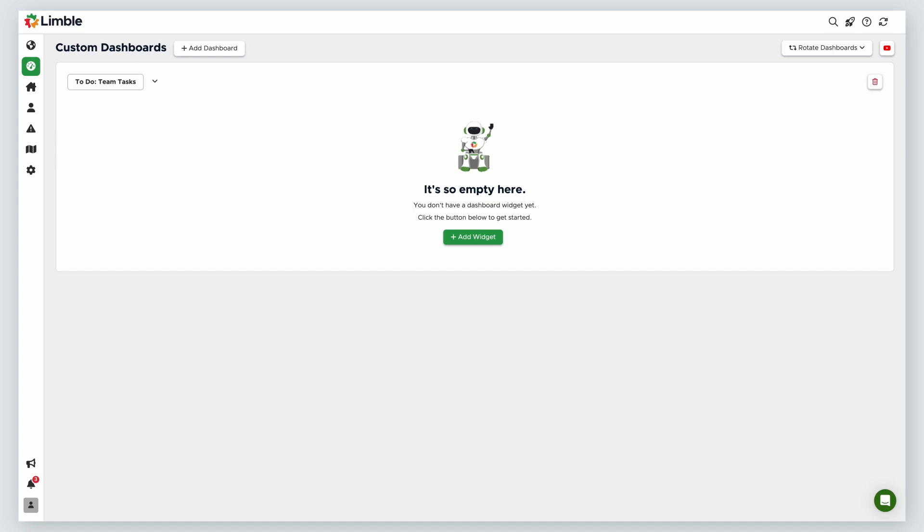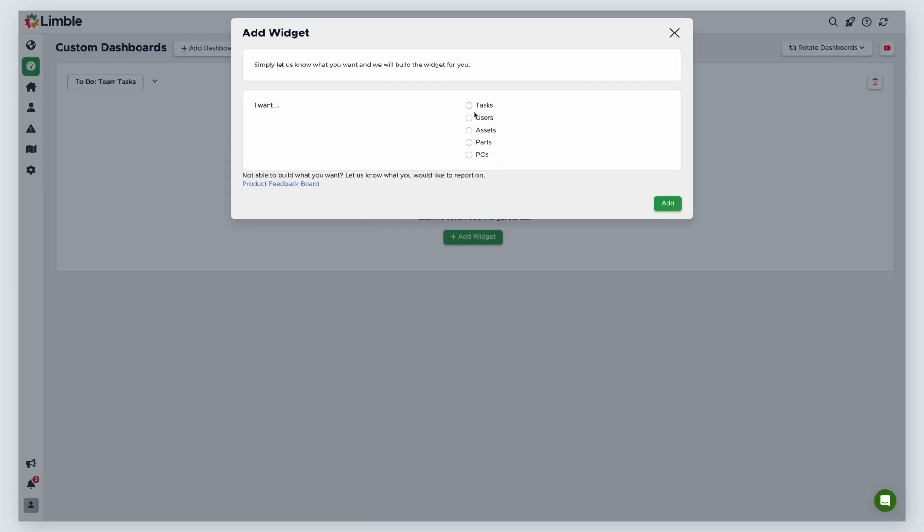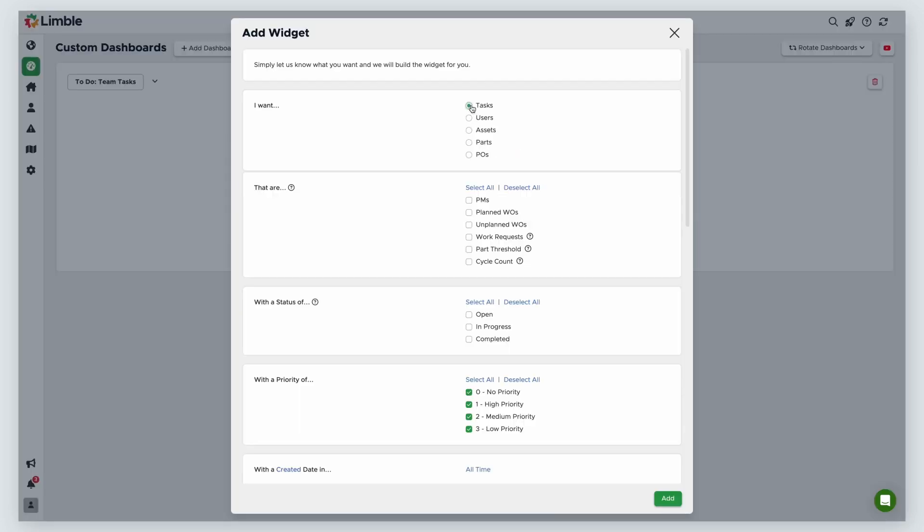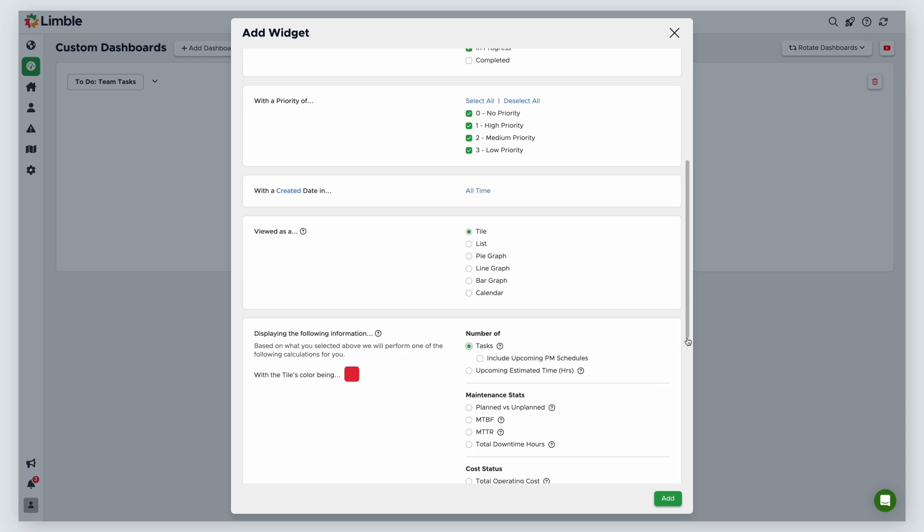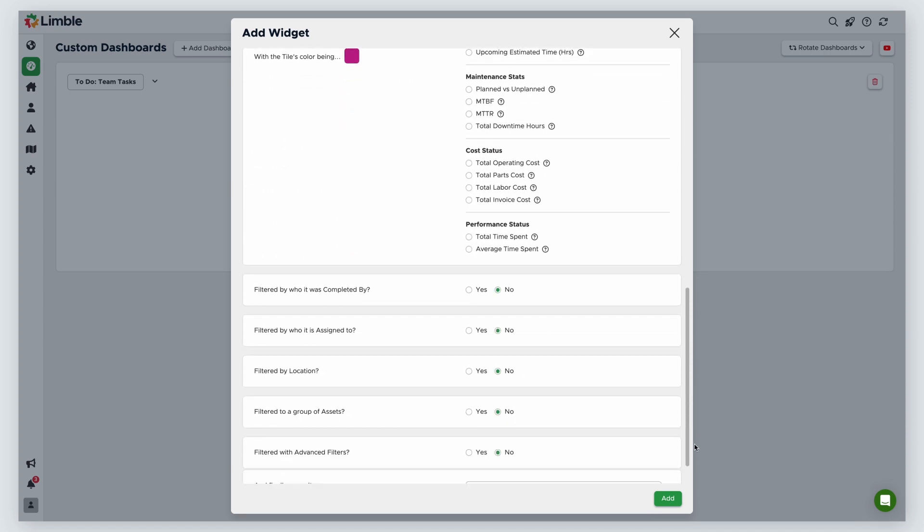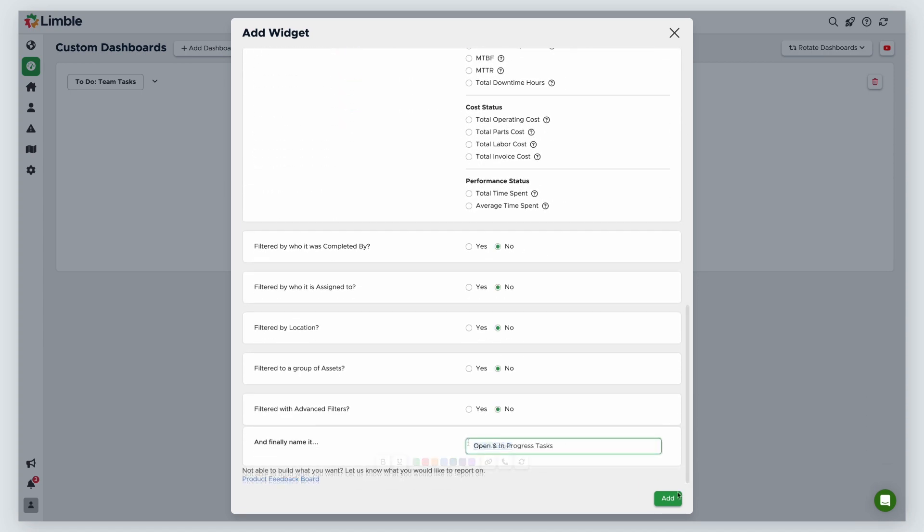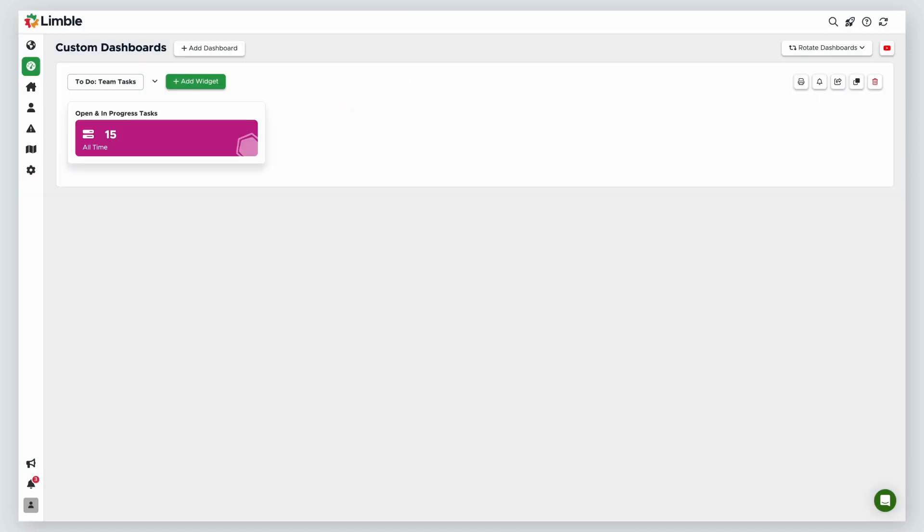For my first widget, I want to see all open tasks and tasks in progress. I'll click Add Widget and select Tasks as what I want to see. Since I want to see all tasks, I'll select all task types, choose a status of open and in progress, and keep all priority types selected. I'll keep the time period all time so we can see any and all tasks that have not yet been completed. I'll do a tile view. For the display options, I want to view the number of tasks, but I won't opt to include upcoming PM schedules since I only want to see tasks that are open or in progress. I'll change the color, but ignore other filters for now. Then, I'll name this Open and in Progress Tasks and click Add.